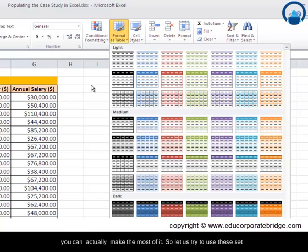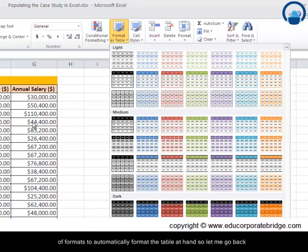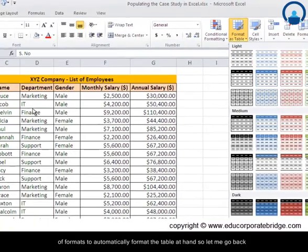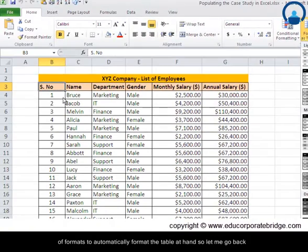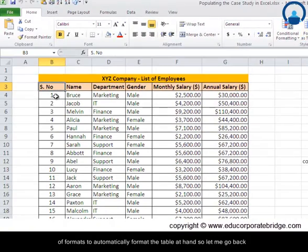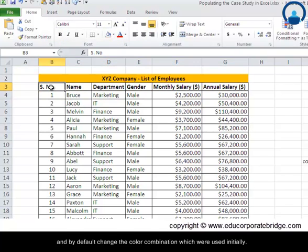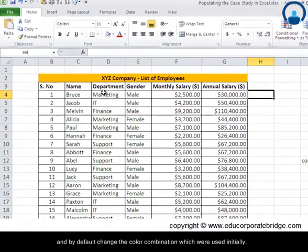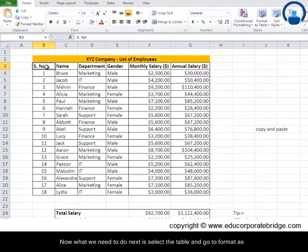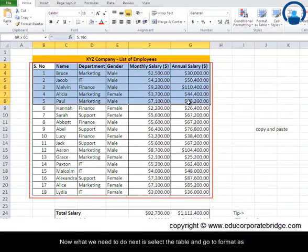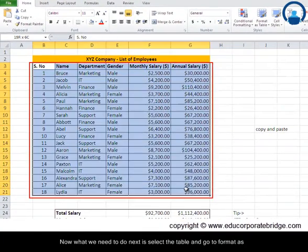So let us try to use these set of formats to automatically format the table at hand. So let me go back and by default change the color combinations which were used initially.